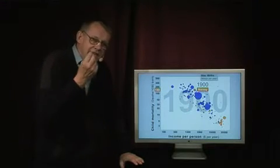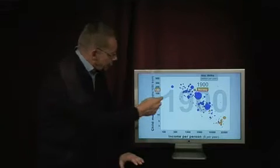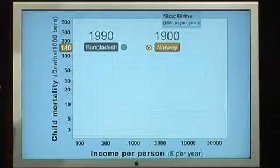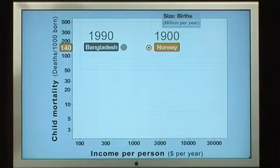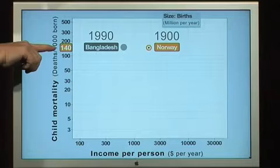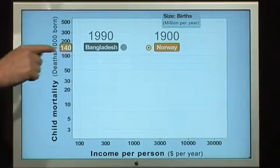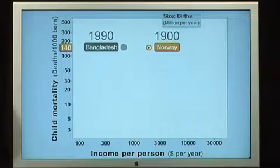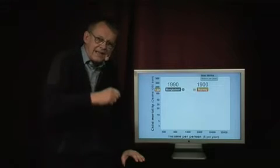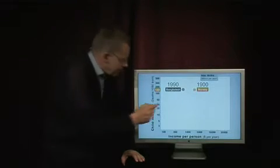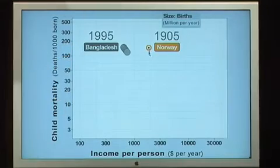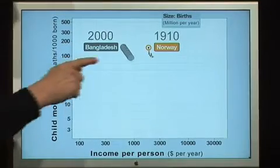Now I will make a very interesting comparison. I will compare Norway with Bangladesh, choosing 1990 — the year when we start to measure the Millennium Development Goal. Then Bangladesh had 140 children dying per 1,000, exactly the same as Norway had in 1900 — a 90-year difference. Bangladesh is reducing at the same speed as Norway, but now it's going faster.